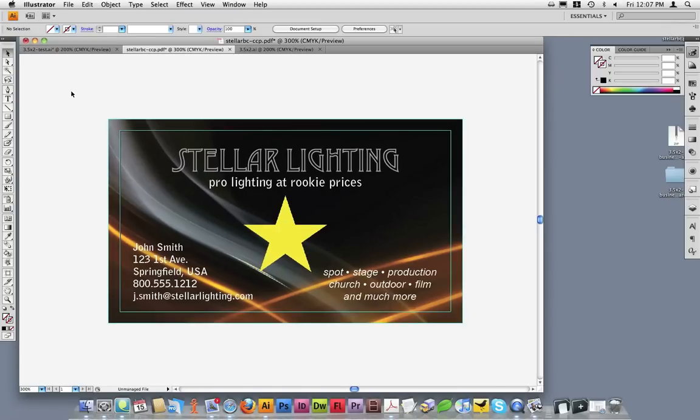We have now covered the basic steps to ensure our file is correctly set up for print production. Let's use the template we opened earlier to double-check our work and verify that we have the correct position and layout of the card that we just designed.